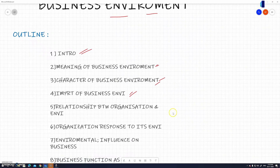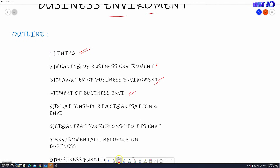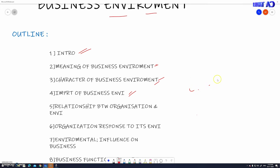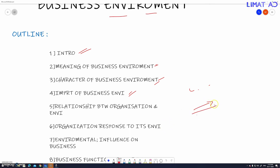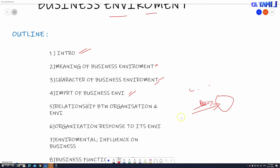Next, we will see the relationship between the organization and the environment. What is the relationship between the environment? Then we will look at how the organization responds to its environment.